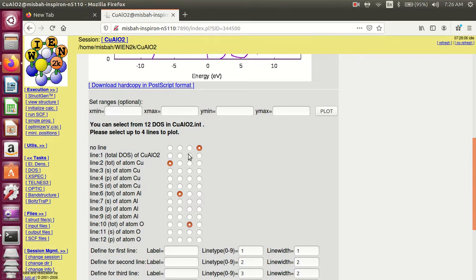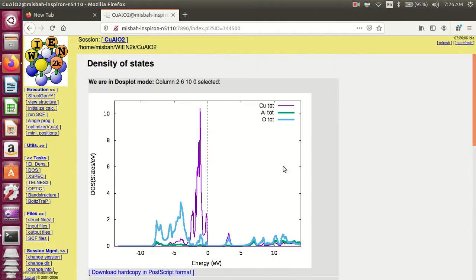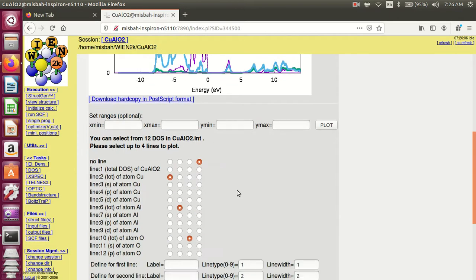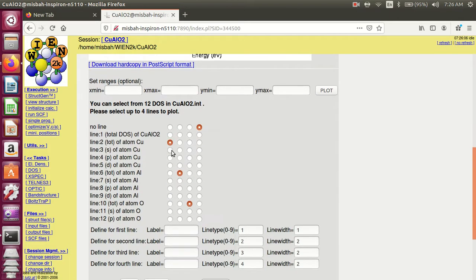Select 'no line' — this means no line. If you have a fourth atom, then select four total. Plot. This is the graph of copper total, aluminum total, and oxygen total. You can also compare copper s, copper p for comparison.